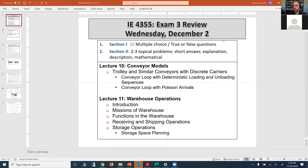Good afternoon, everybody. Hope you had a good Thanksgiving break, and welcome back. This is the last week of the semester in terms of lectures. So in this last week, we're going to have our review today, and we're going to have the third exam for IE 4355 Facilities Planning.